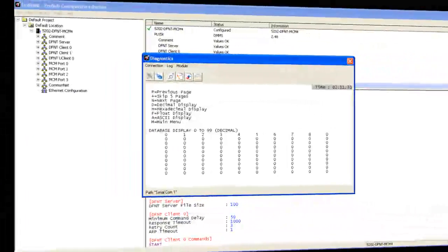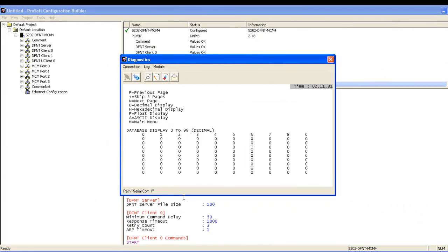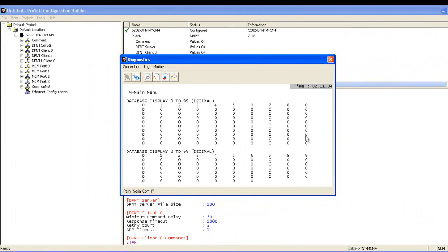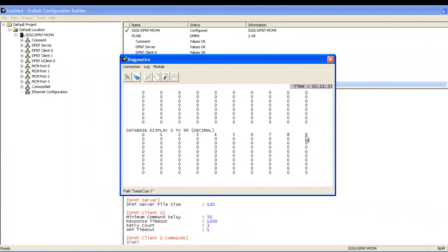Go back to our diagnostics window in PCB. Hit S for show again. And you'll see that the nine showed up in element number 10.